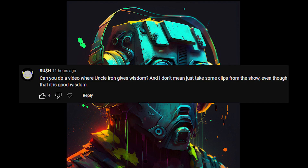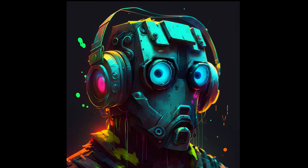Russ asks: can you do a video where Uncle Iroh gives wisdom? Yeah, I can definitely try to do that. I've never watched Avatar and I don't know anything about the character, but yeah, we can try to mess with it.